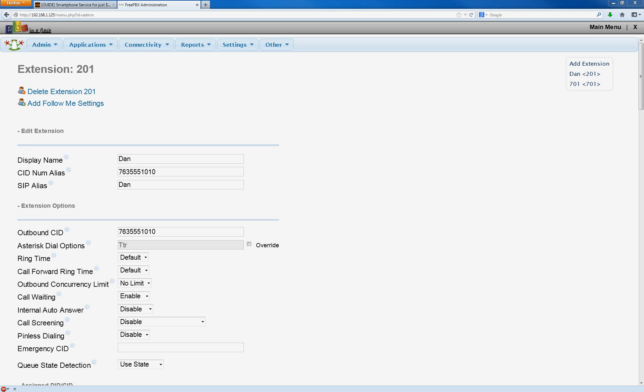Alright, if you've been following along, we just set up our first extension, and now we're going to finally add the Google Voice account in our Asterisk server.